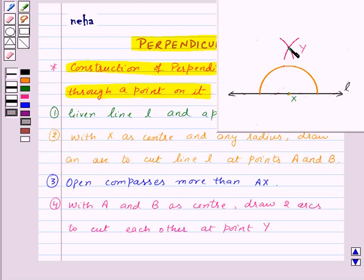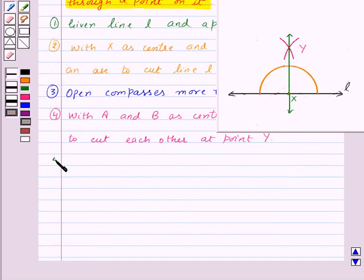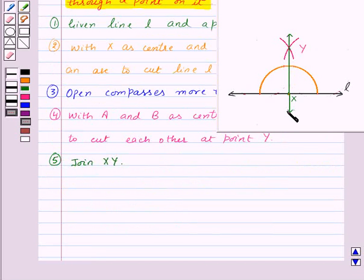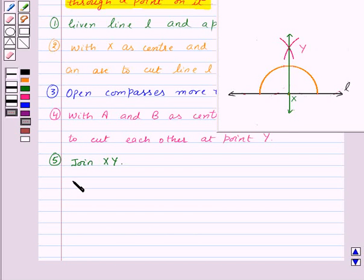Join XY. So XY is the required perpendicular to line L, and we write XY is perpendicular to line L.